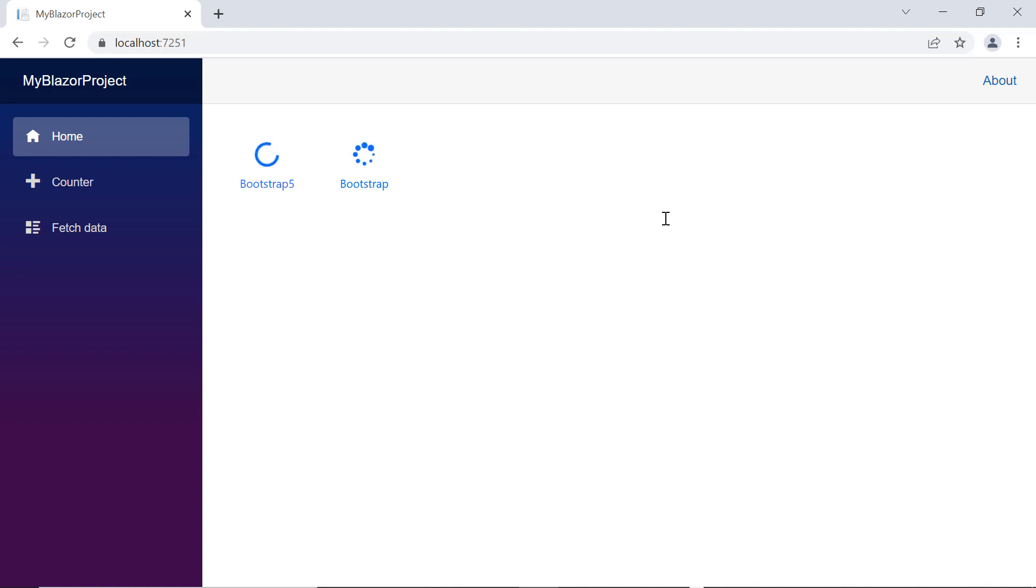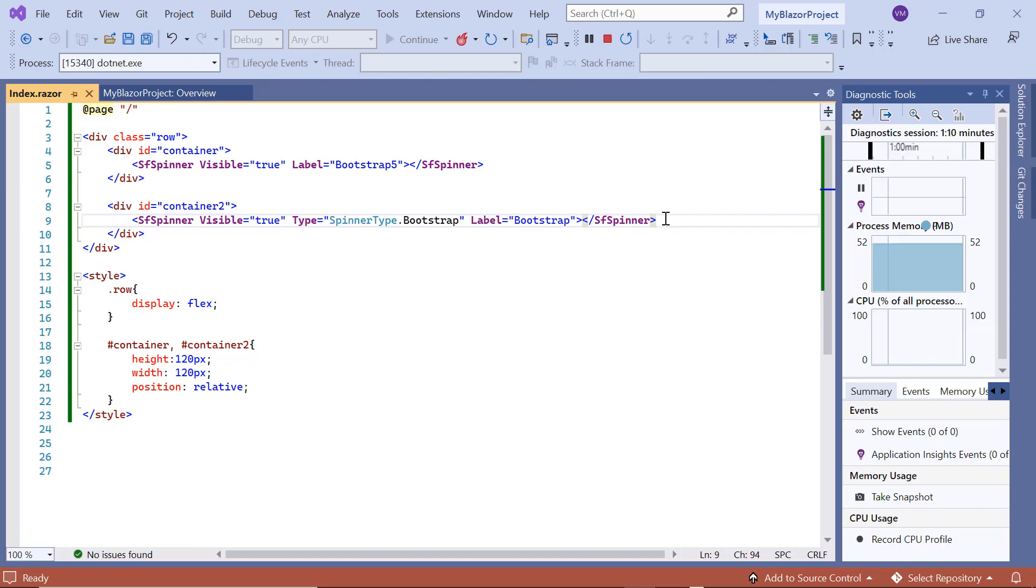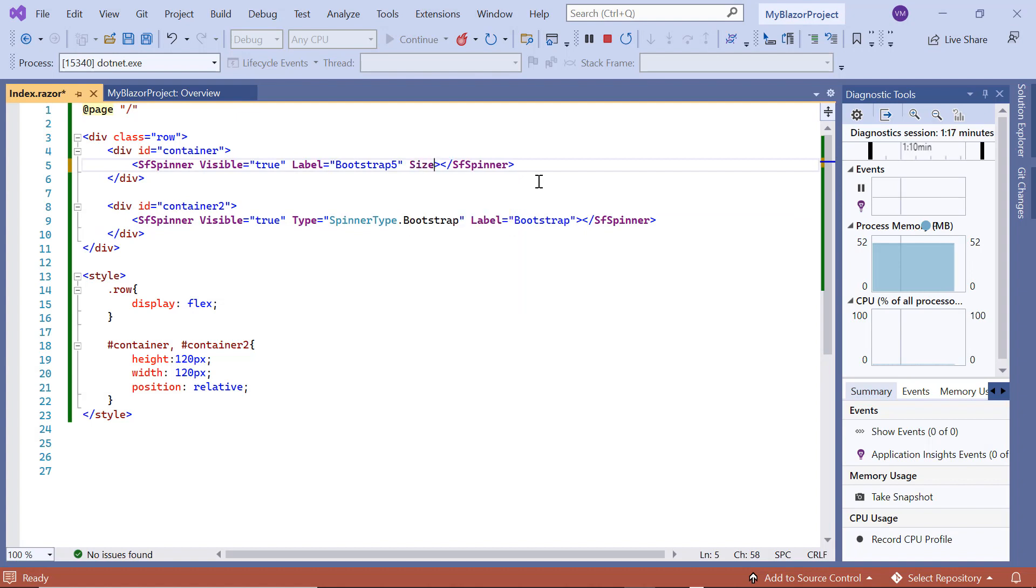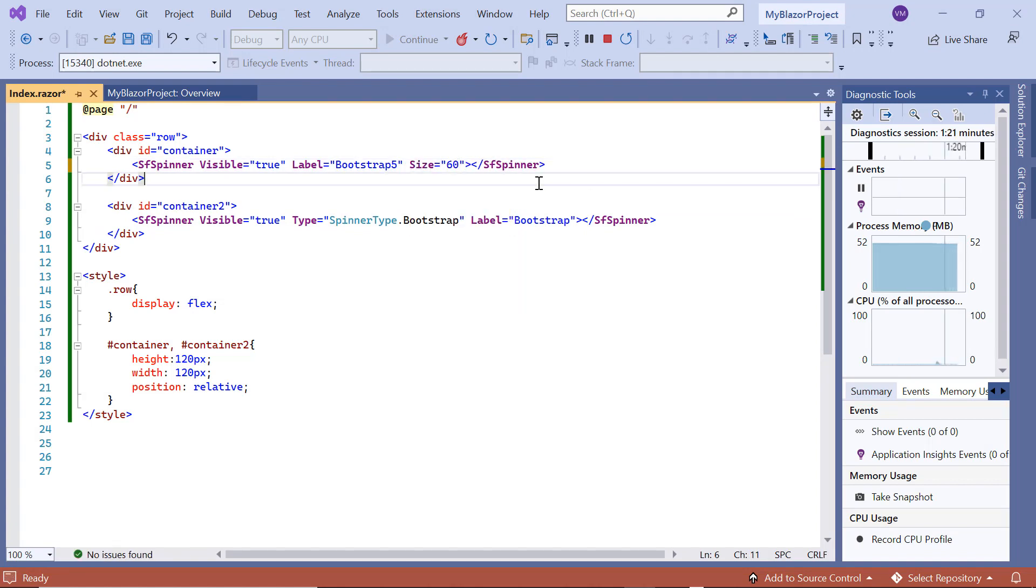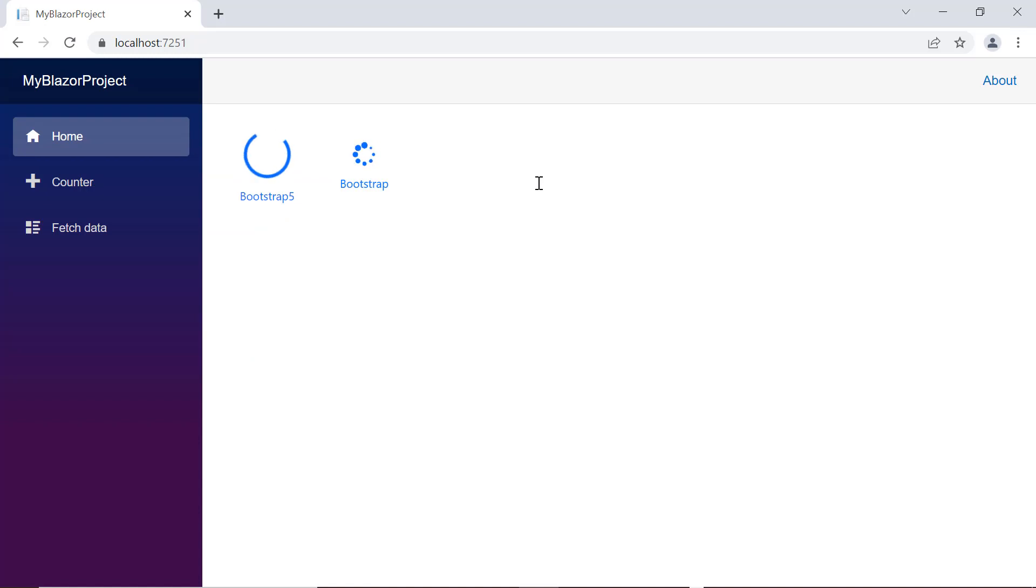I can customize the default size of a spinner by using the size property. For a bootstrap 5 themed spinner, I add the size property and set its value to 60 pixels. Looking at the output, the bootstrap 5 themed spinner renders with the custom size.